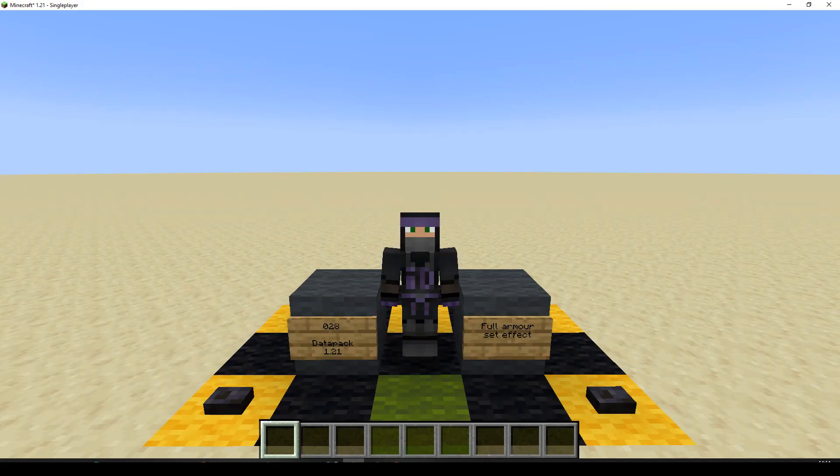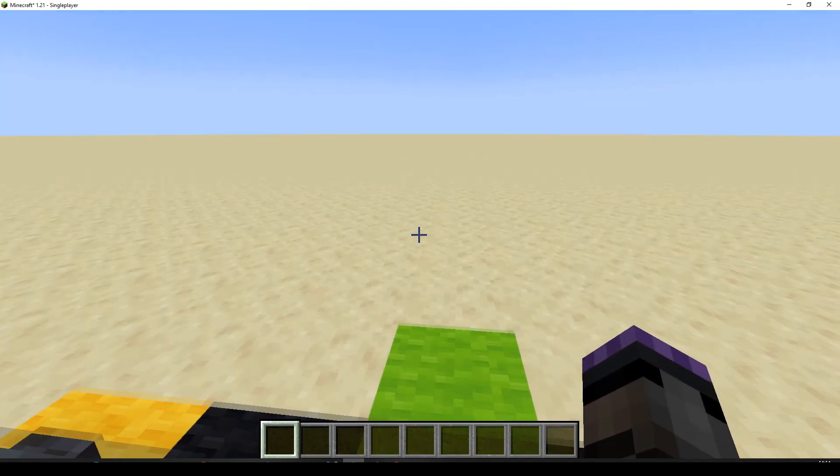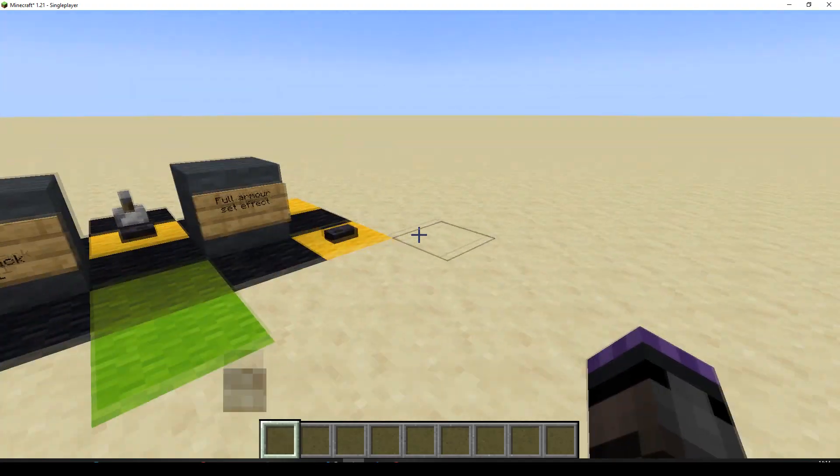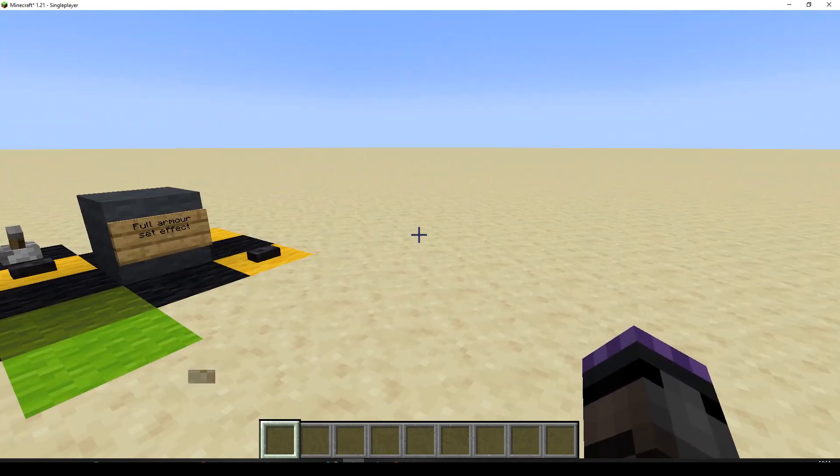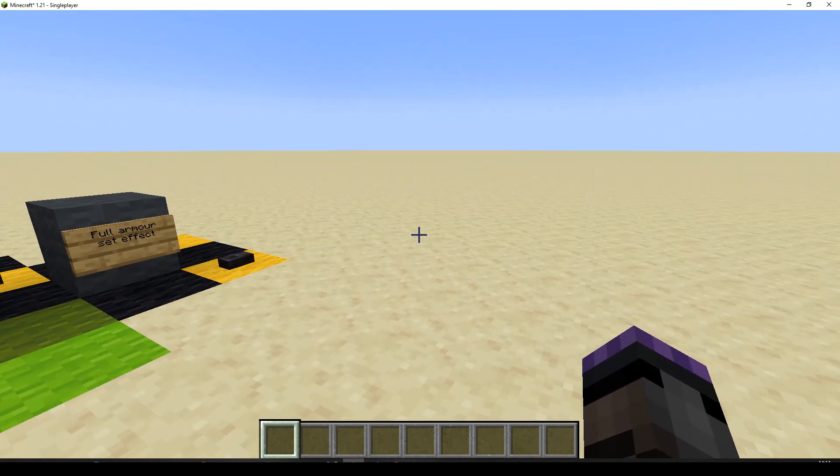Hello and welcome to episode 28 of the Datapack tutorial series. We're going to be doing an effect when the player is wearing a full armor set. Well, it doesn't have to be an effect, it could be literally anything. But I'm going to be giving them levitation because it's nice and easy to see that it's working.